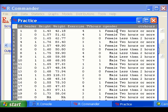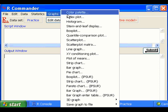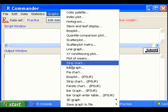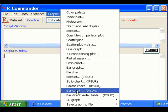To make a bar chart for the cgender variable, I click on graphs, on manual bar, and I can choose either bar graph or bar graph IPSUR if you have the IPSUR package installed.